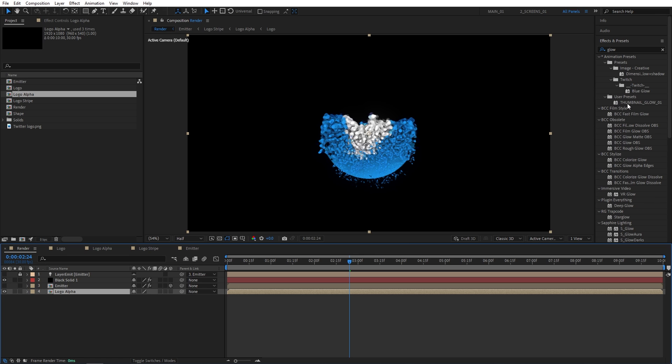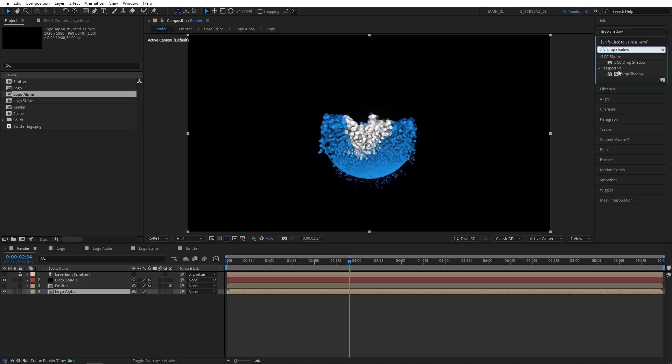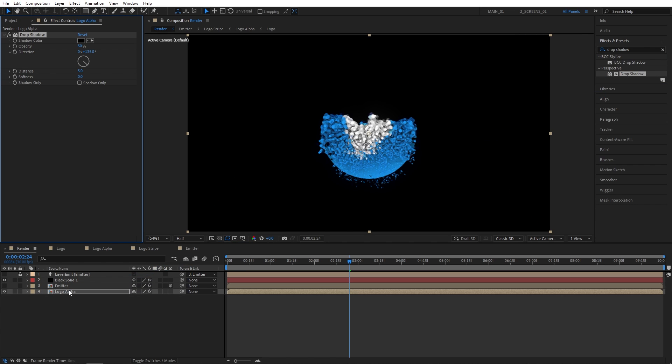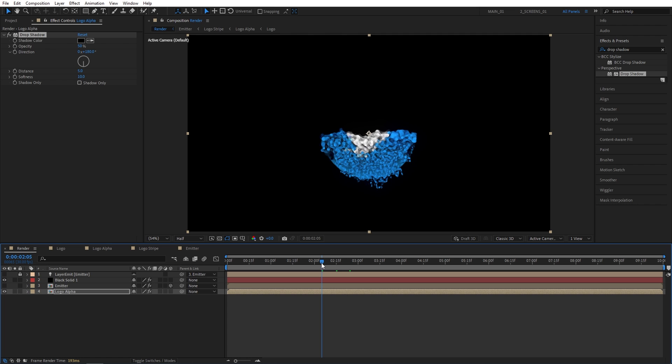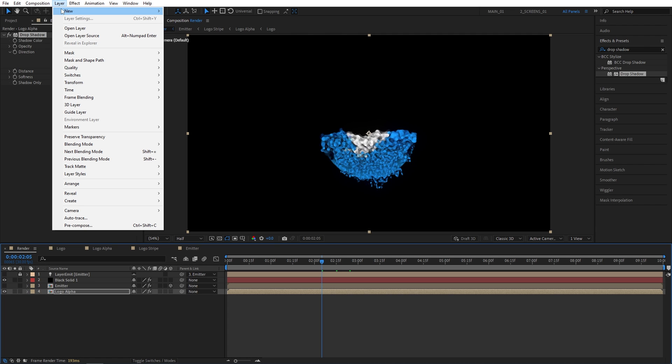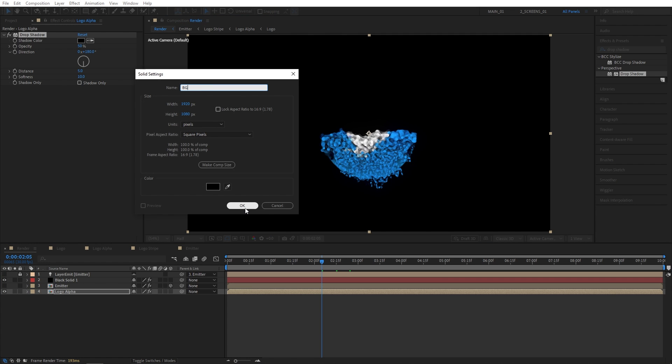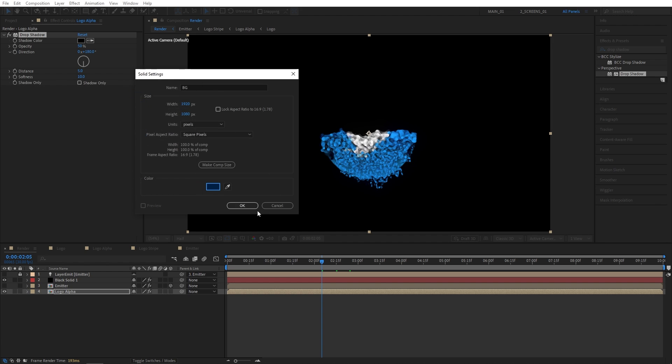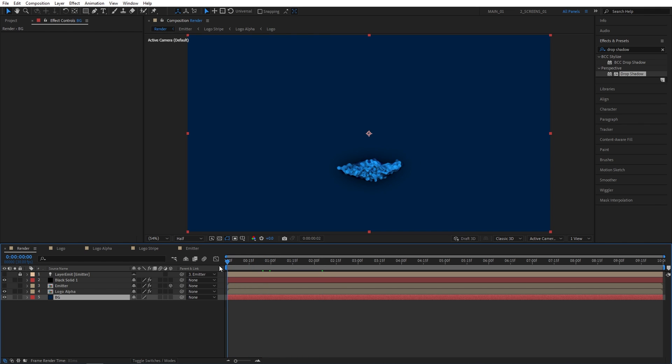Now I'm going to search for drop shadow in effect and presets. I'm going to add drop shadow to the logo alpha comp. I'm going to set direction to 180 degrees and softness to 10. Just to slightly separate the logo from the background. And here we're going to add a background. So go up to layer new solid. Name this one BG. And for the color. You can choose any color of your choice. So I'll choose something like a dark blue. So it matches the scene. Click OK. And let's place the solid below other layers. Like that. And we can do the first preview.